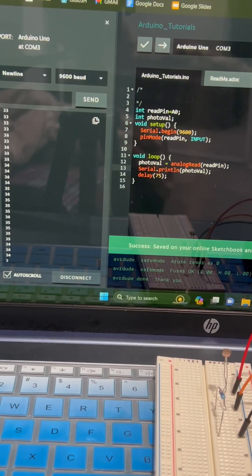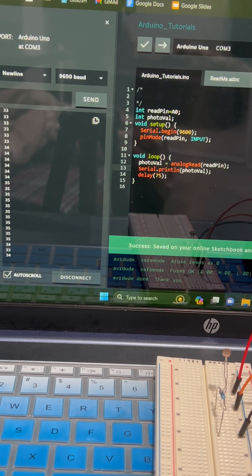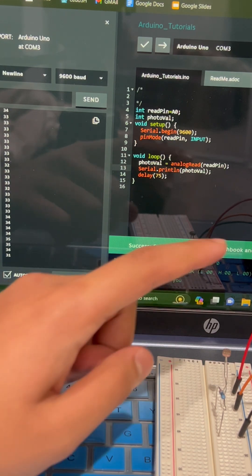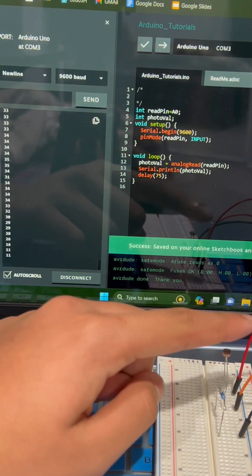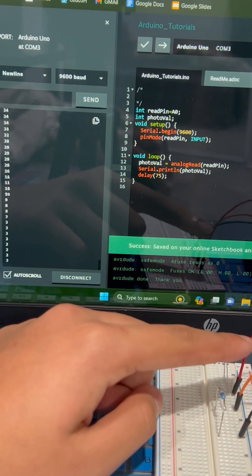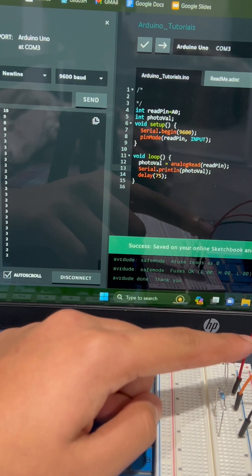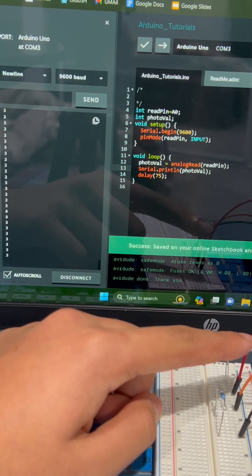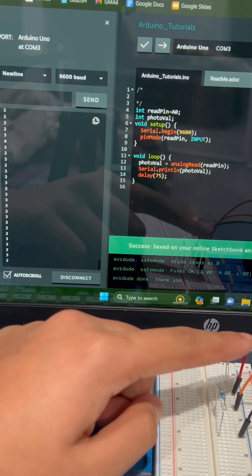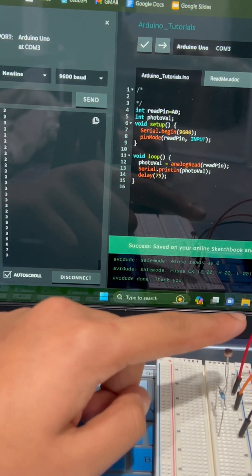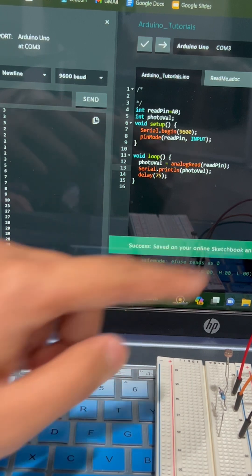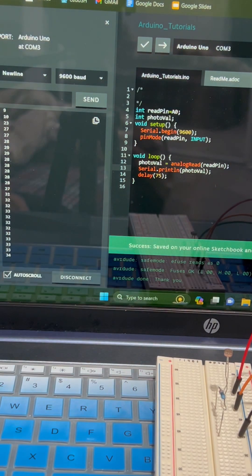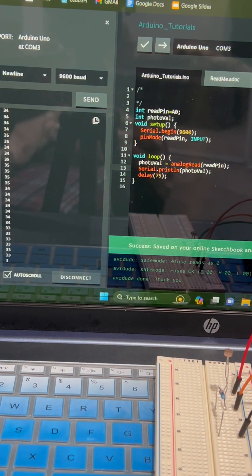Here is a small code snippet that allows us to see what values the photoresistor is returning. So as we drop the barrier less light is taken in by the photoresistor so the value goes down and if we raise the barrier the photoresistor is able to see more light so the value goes up.